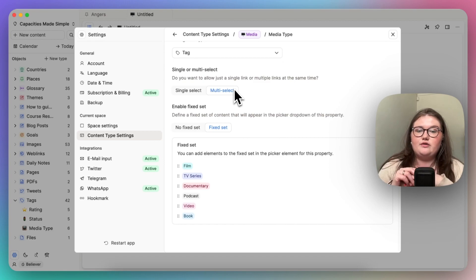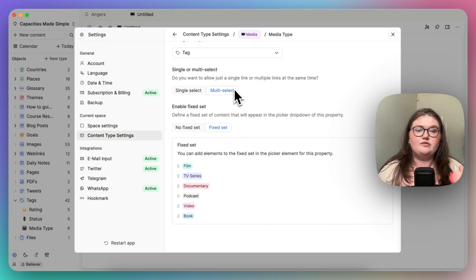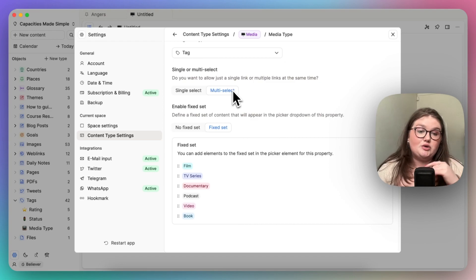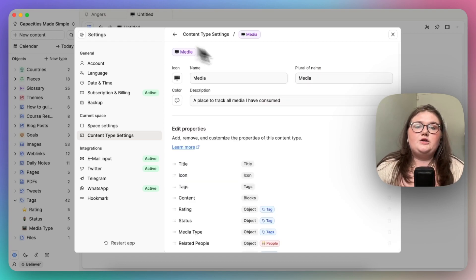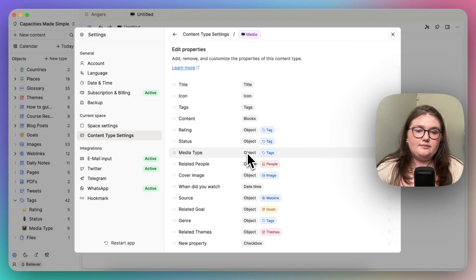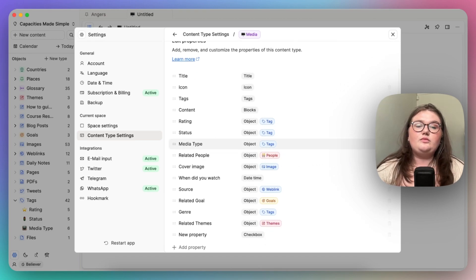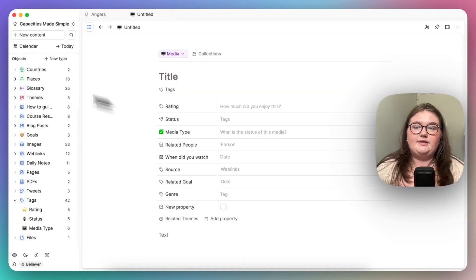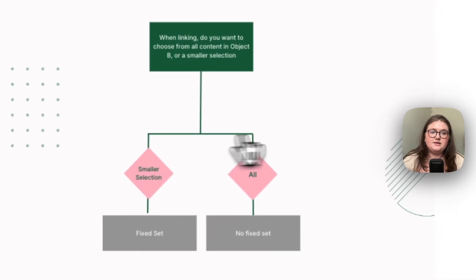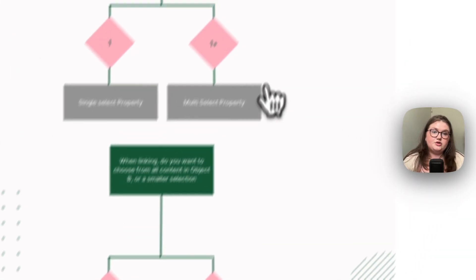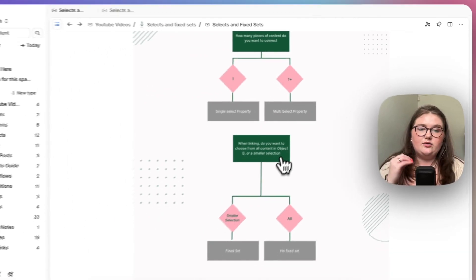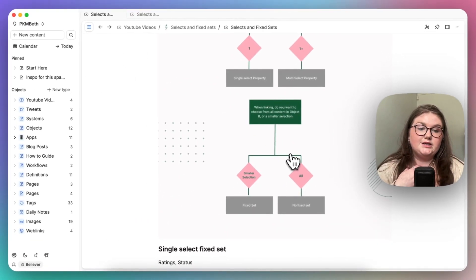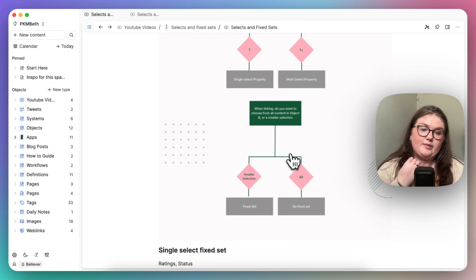So this is a situation where you can logically use a fixed set for sort of ease and sort of streamlining your workflow a little bit rather than having to search through all of your tags. But you are saying actually you can have more than one media type here. So that's how you would use the fixed sets. And that answers this essentially. You just choose how many things you want to connect, and of those things you're connecting, do you want to see everything on offer or just a little bit?